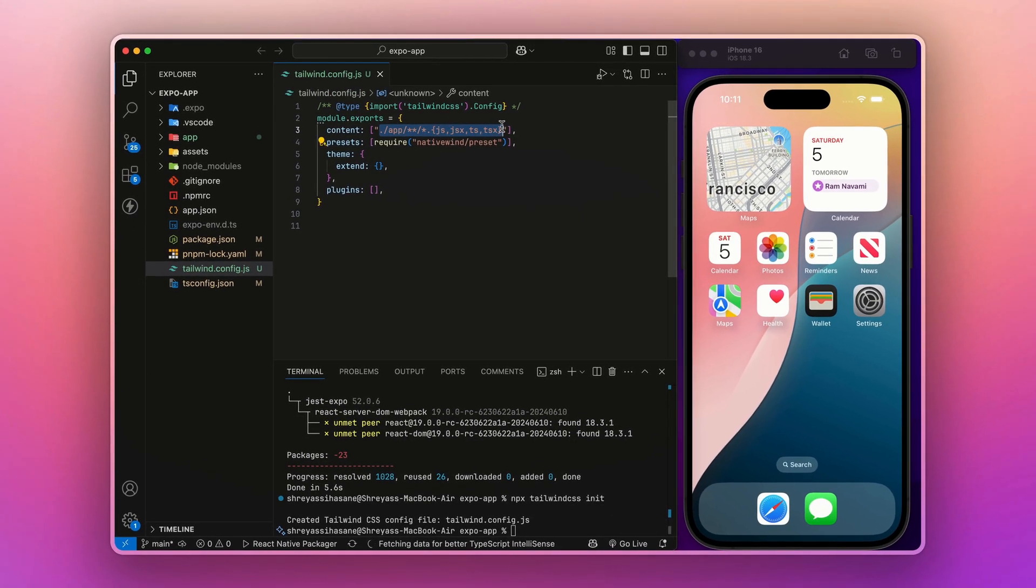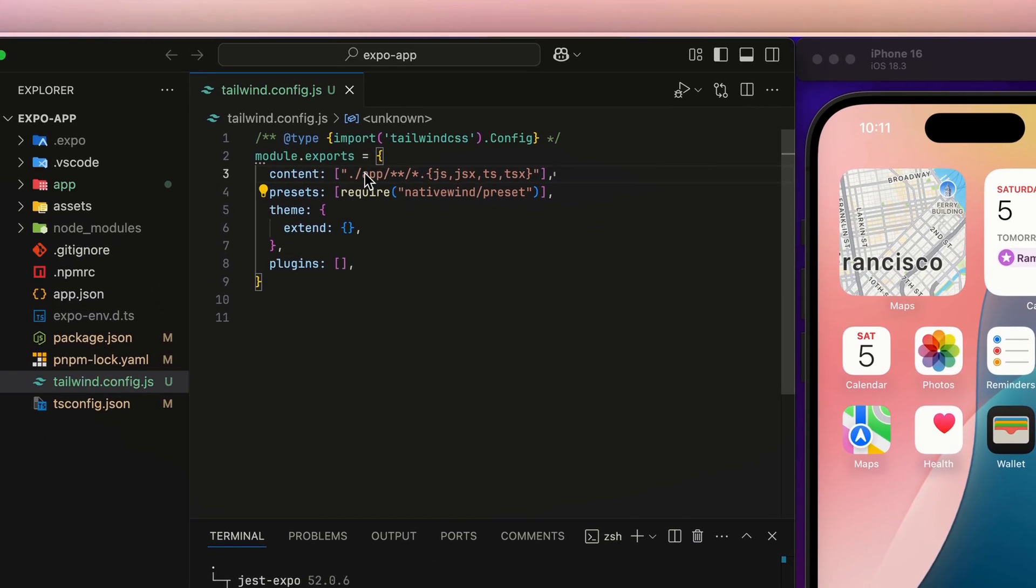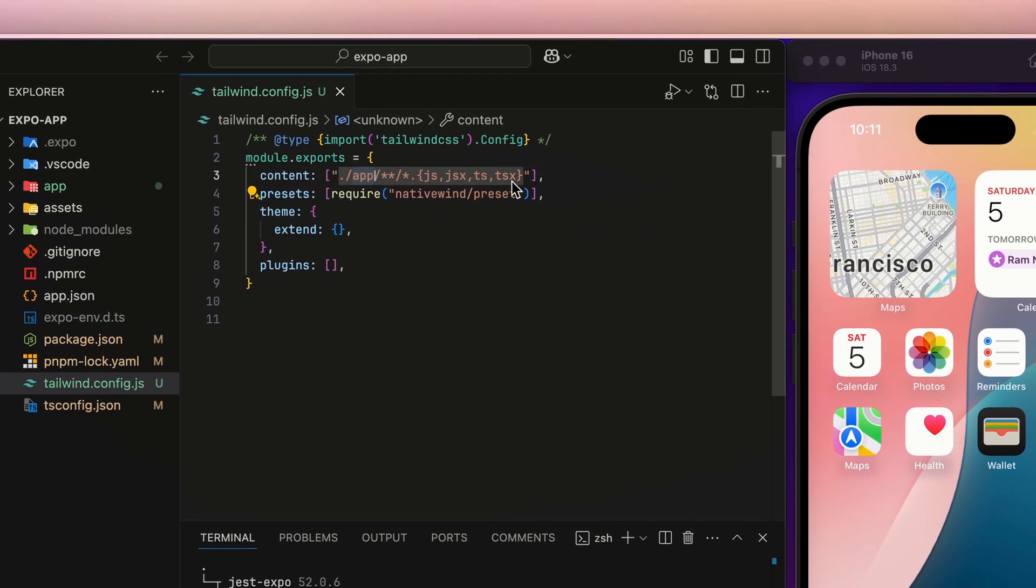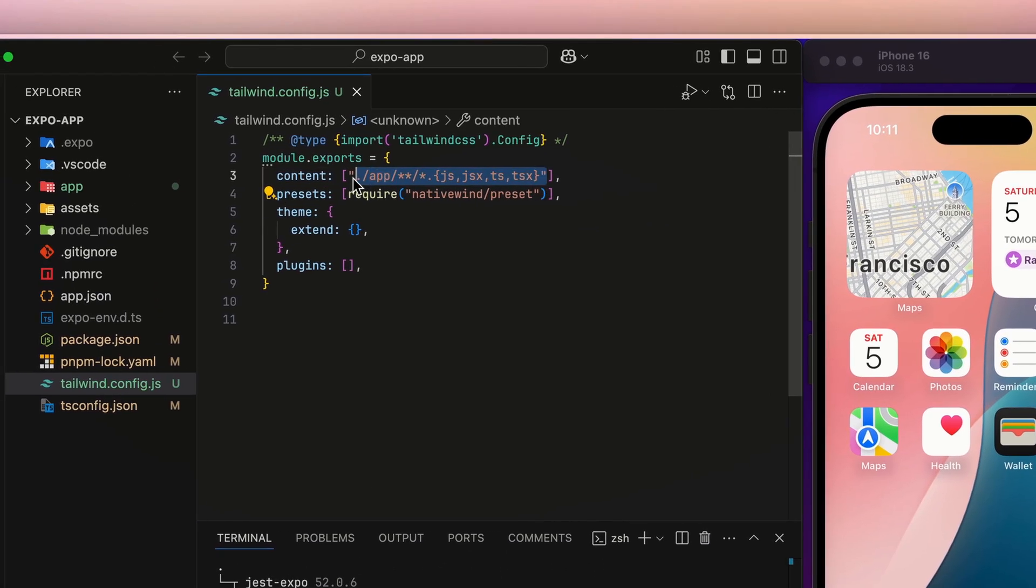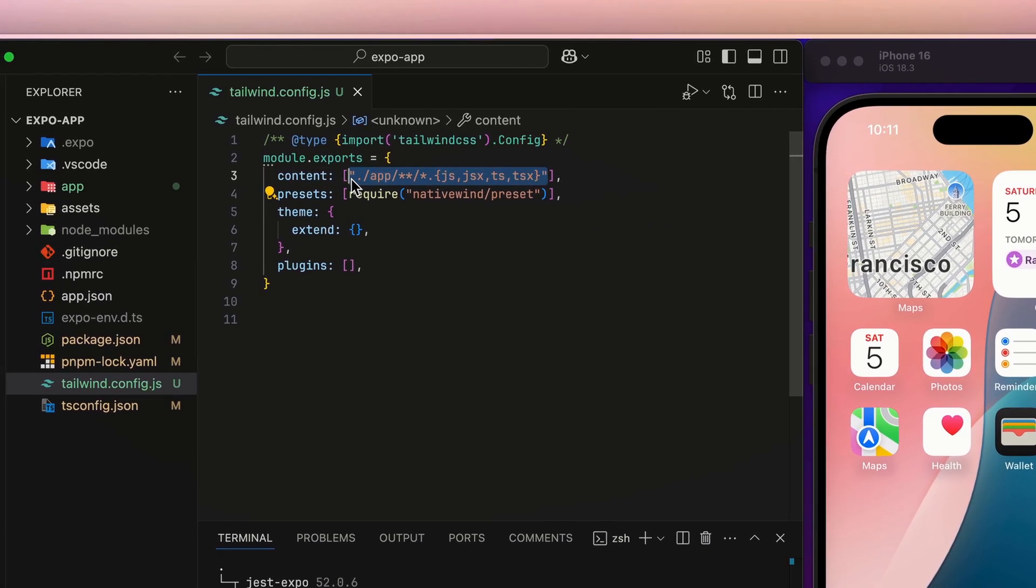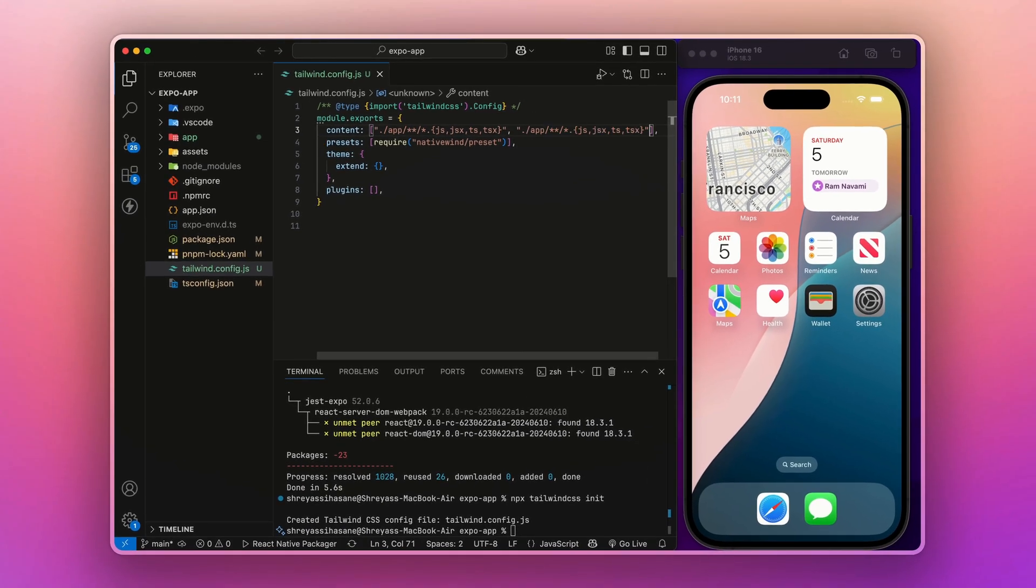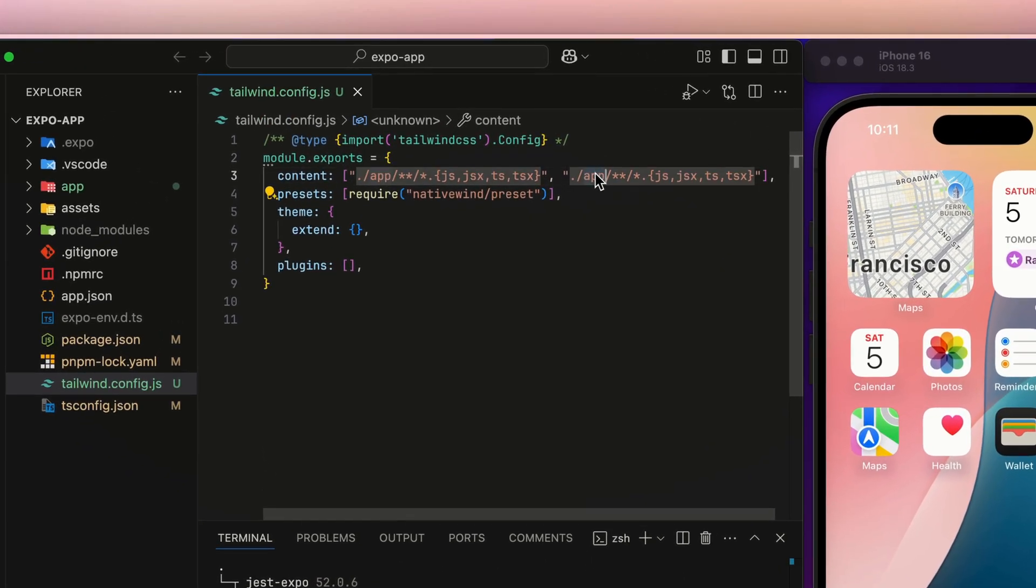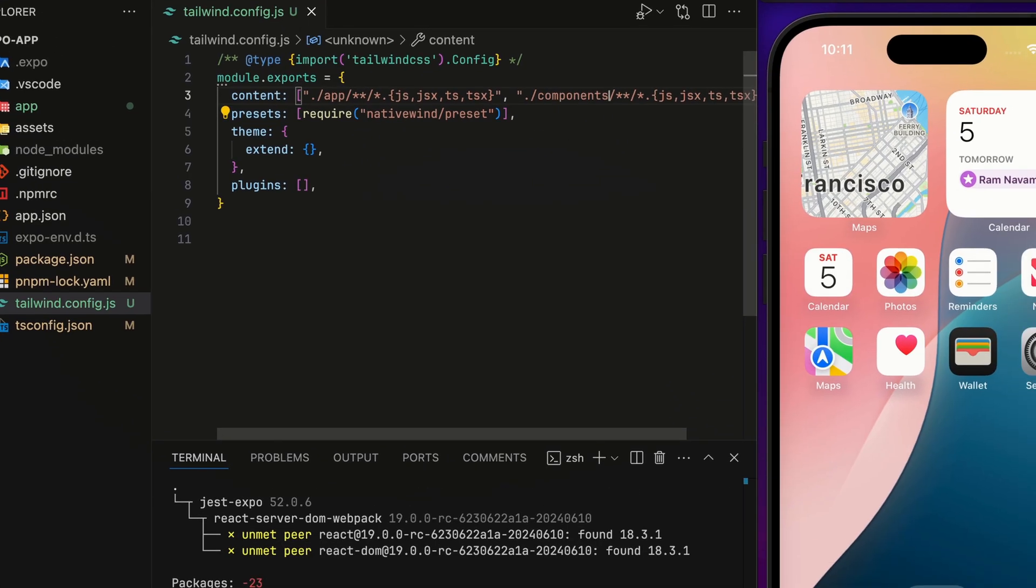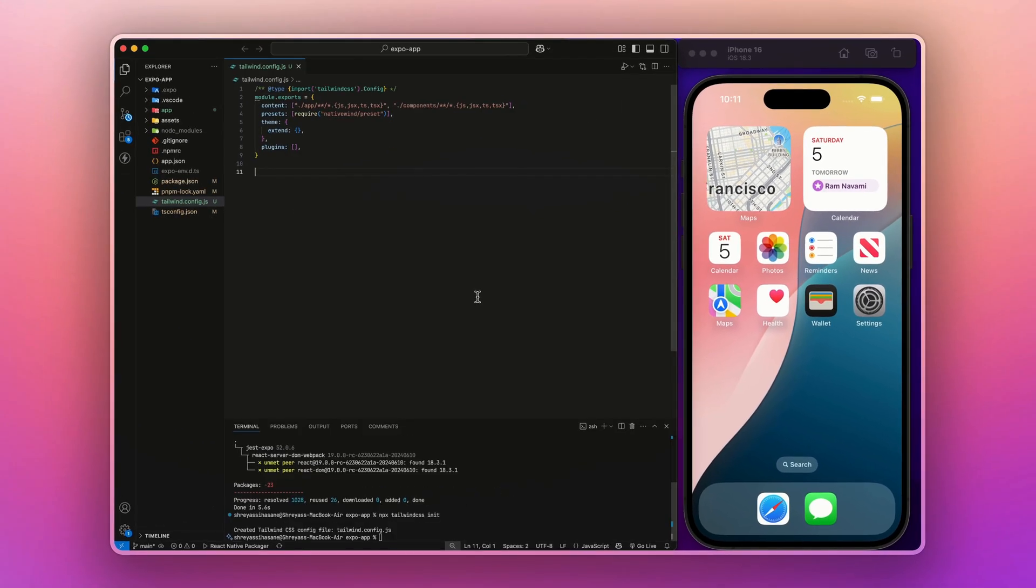In this case, it is for the app directory. But if you want components or any other pages, you can just add it like this and give it like components. That's how you can add it.